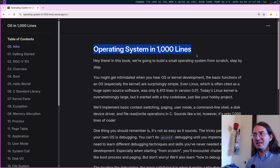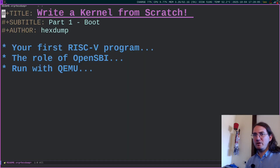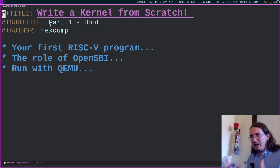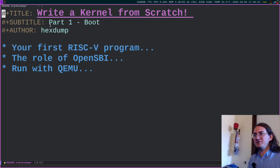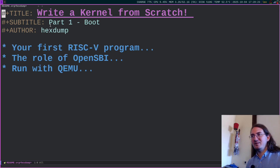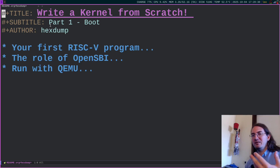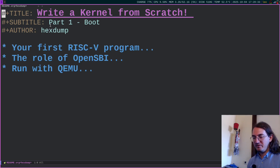The book is called 'Operating System in 1000 Lines', so we will take inspiration from this book but we will also do things on our own to explore various ideas. In this first episode, what I want to talk about is the introduction to this project, and the first capability we need to learn in order to write a kernel is how we can write and execute a RISC-V program.